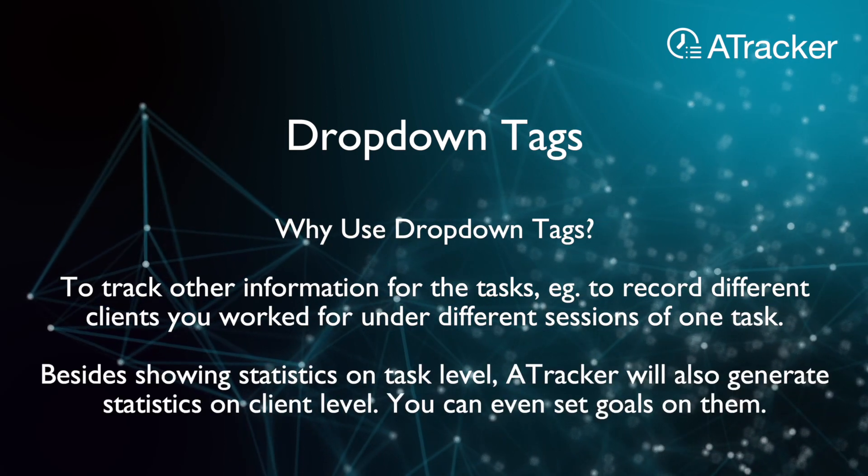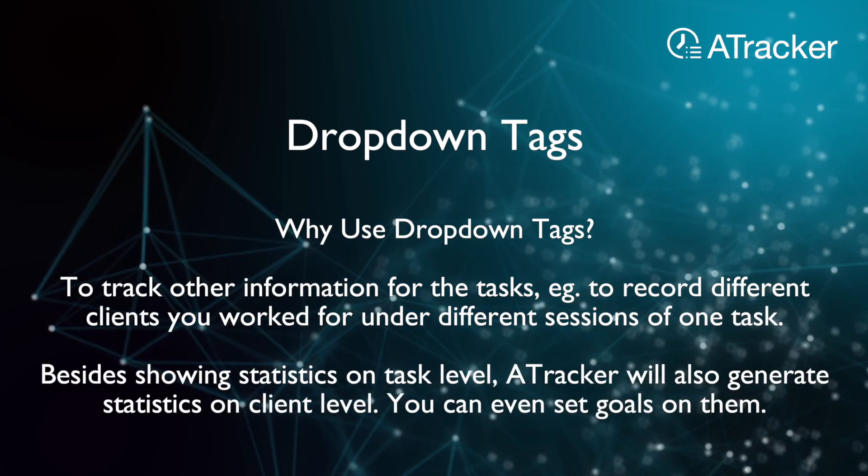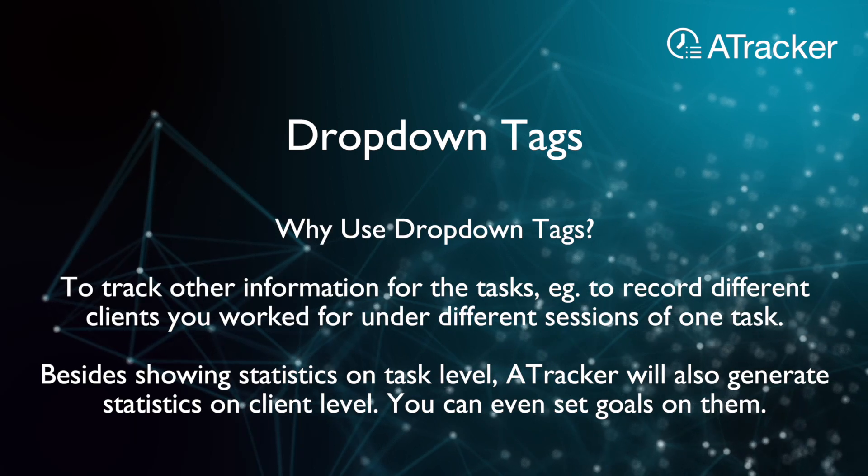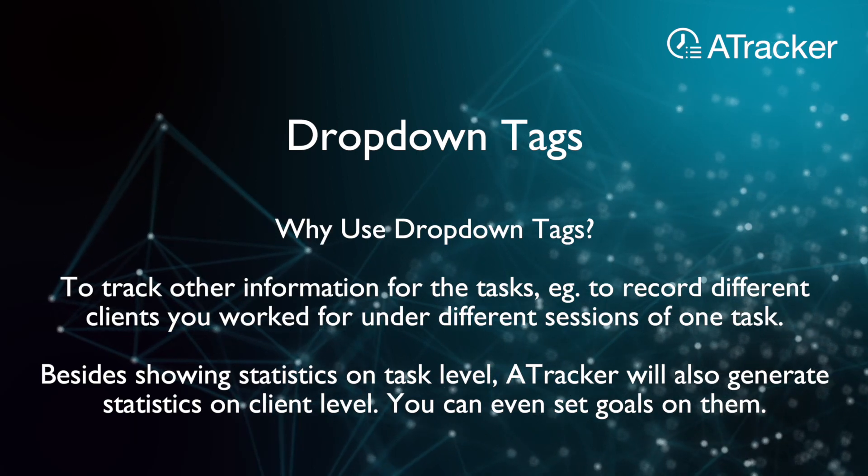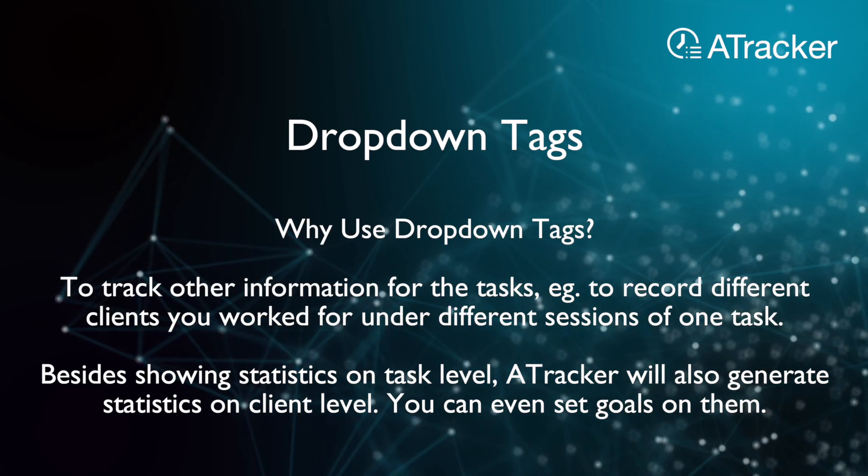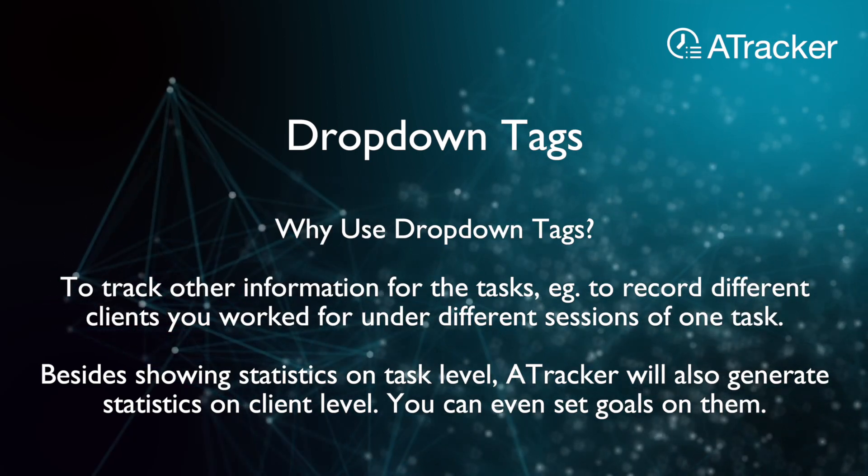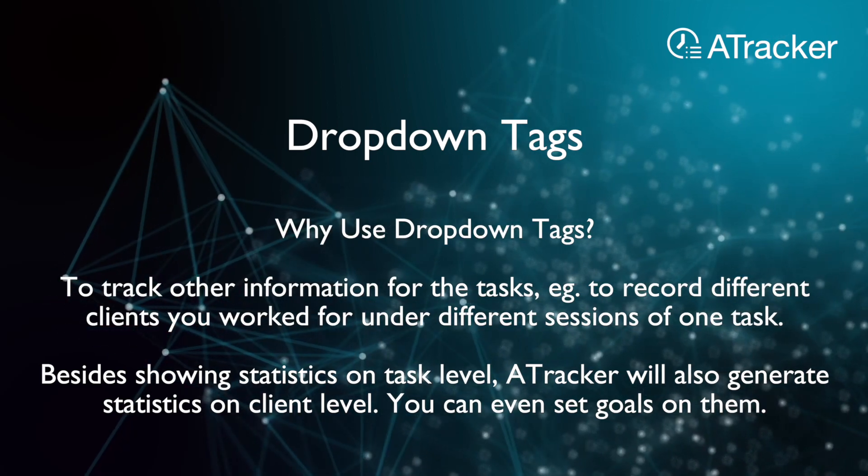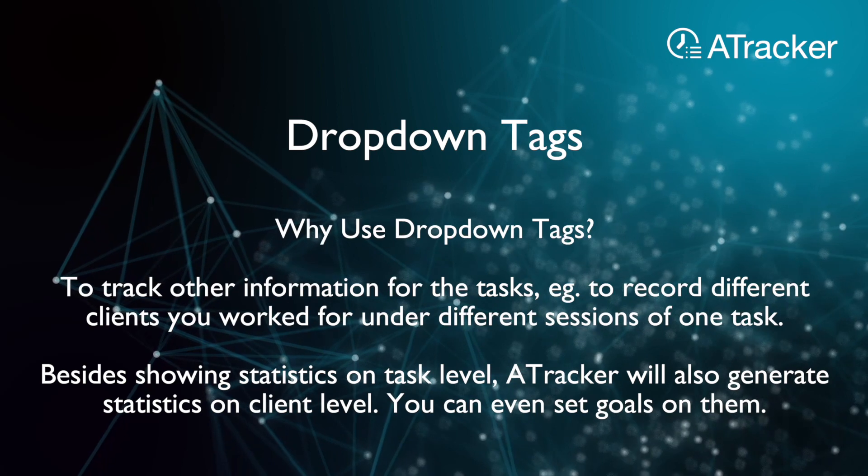Besides showing statistics on task level, A-Tracker will also generate statistics on client level. You can even set goals on them.